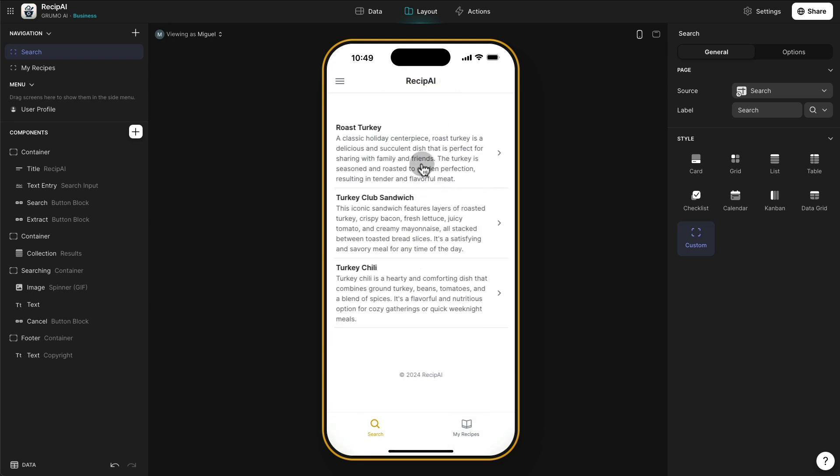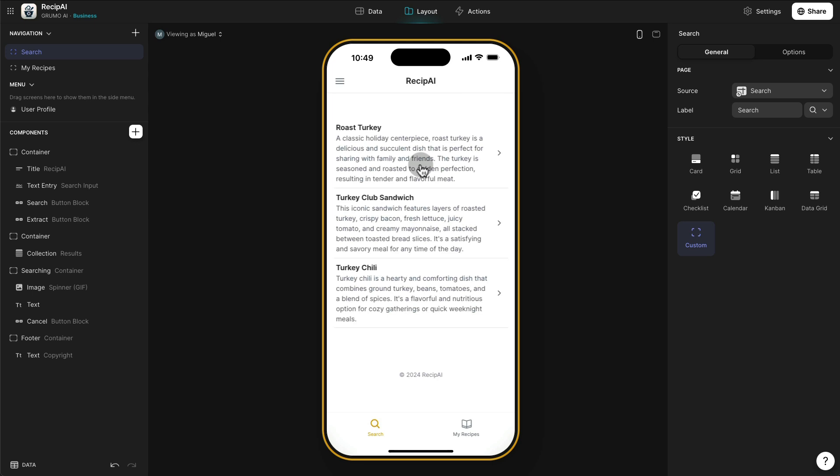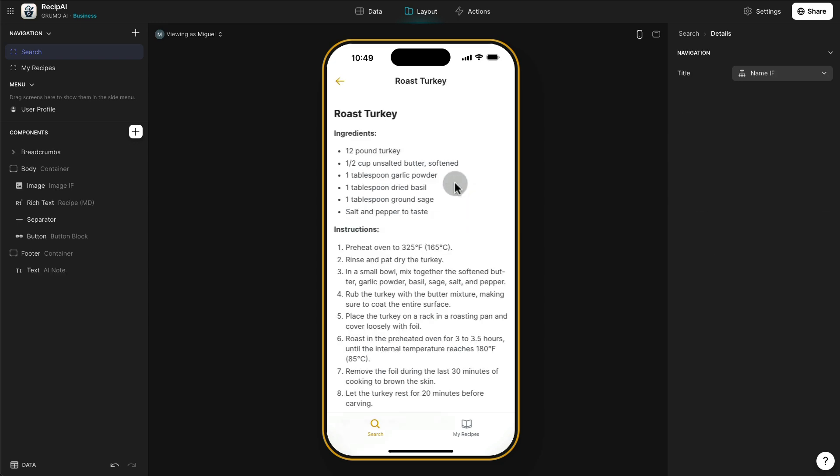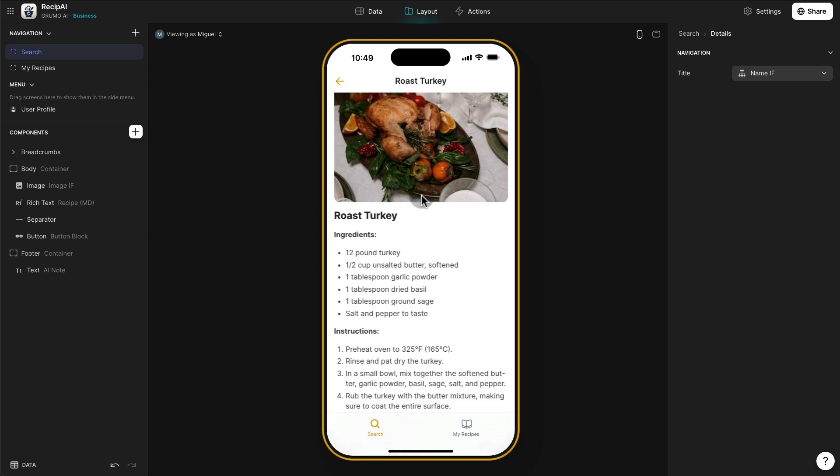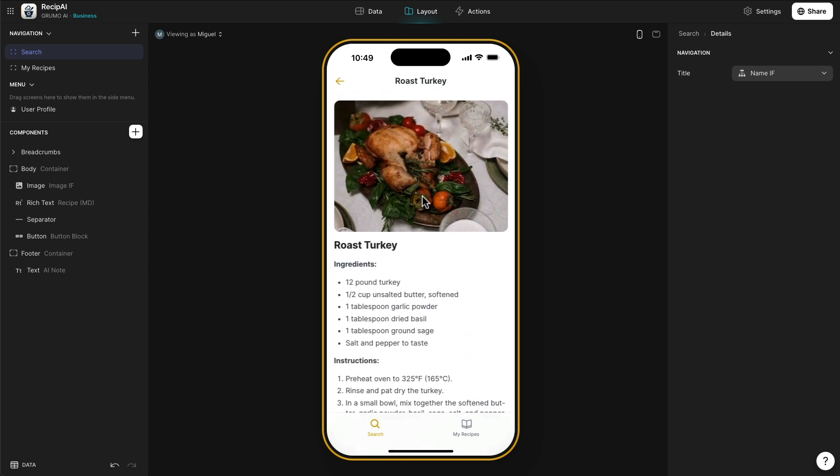When we click in any of the results, it's going to generate the actual recipe. Right now, we just have the results, but now it's going to go on the background and generate the recipe for that result. And there it is. It even grabs automatically an image with the Pexels integrations.